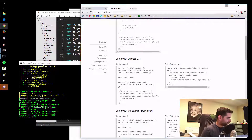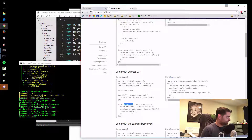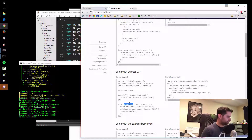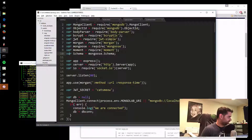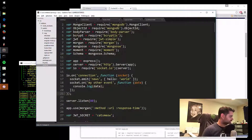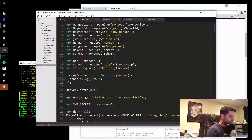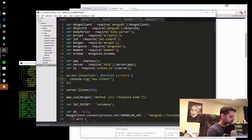So let's see — io.on connection. Here's where it gets interesting. Whenever there's a new connection to the socket.io server, you can do some stuff. I'll throw it in there inside our code just so you can see what's happening. Let's do console.log 'new client connected'.